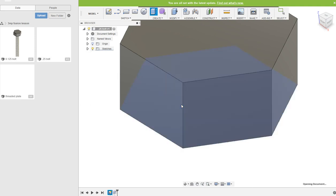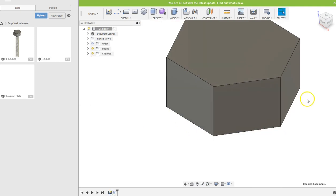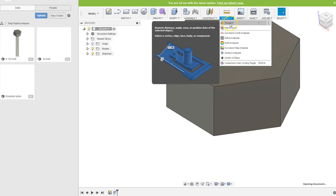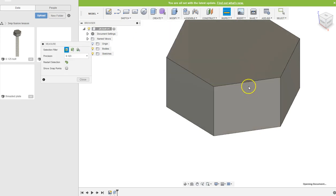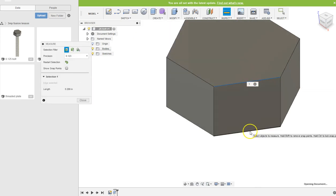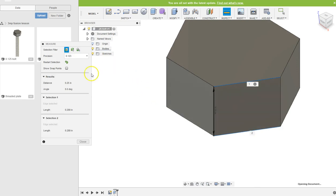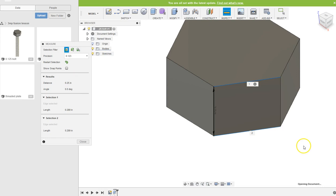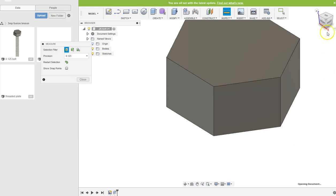I'm gonna hit enter. And just to point out, notice that the distance that I extruded it from here to here, that I press/pulled it, is in fact the 0.25 that I want it to be.